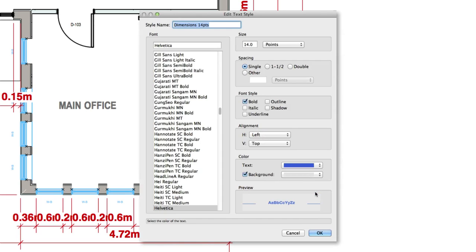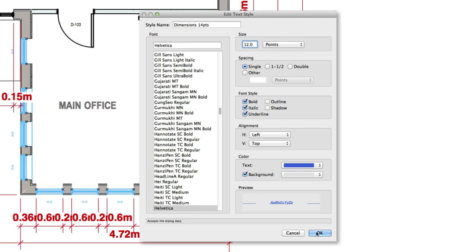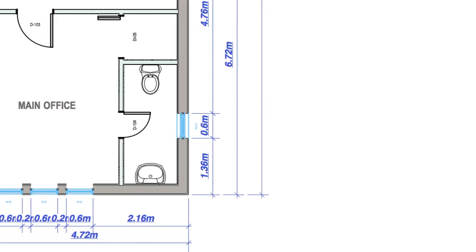This means that any text object either already in that class or inserted into that class later will take on that specified text style. Not only does this make a coherent visual appearance easier to maintain,